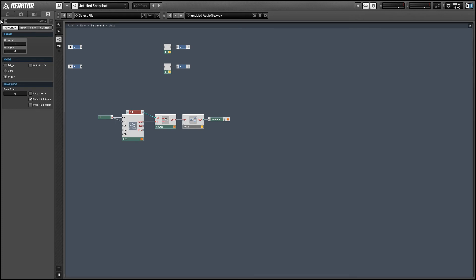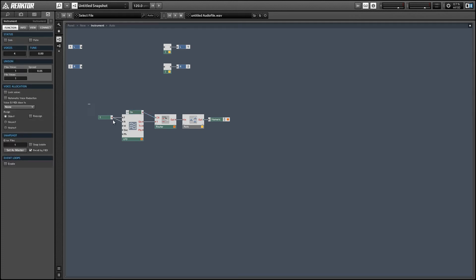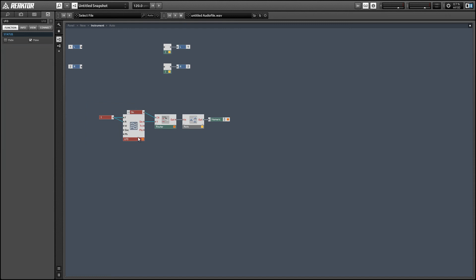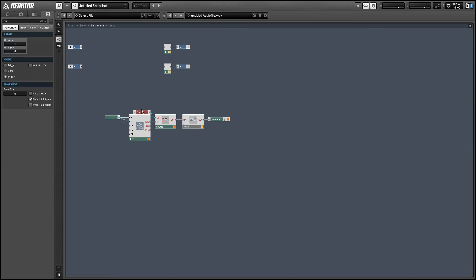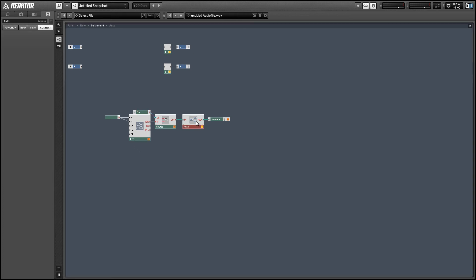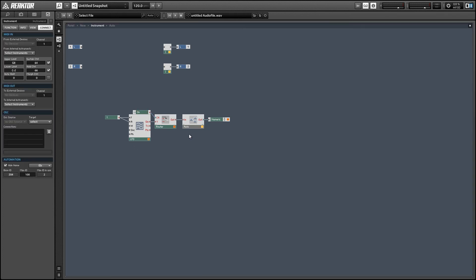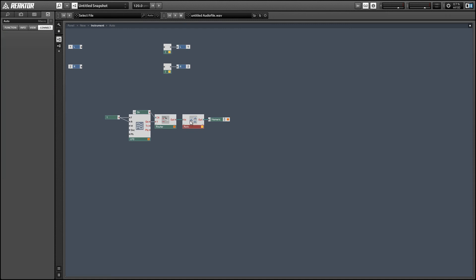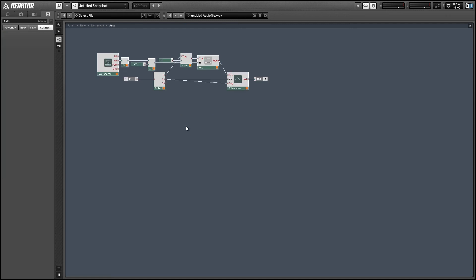And the final thing I want to do is to turn automation off for the on button. So what that is going to do is just stop us from recording automation data from that button. If you don't do this then you get some kind of strange effects. So you can experiment by not doing it and see what happens.